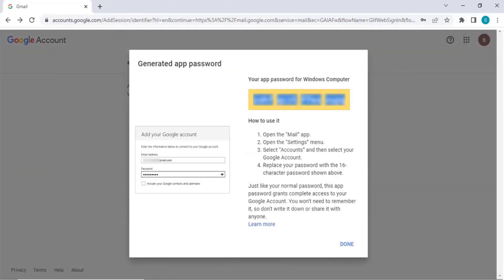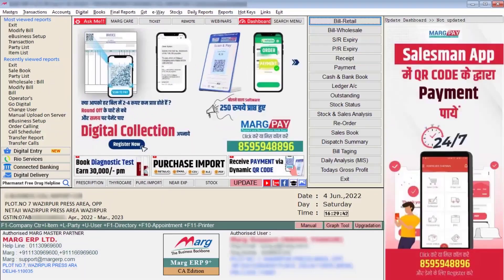Gmail will generate the app password, which will be shown only once. Copy this password and save it in a safe place. Now you need to enter this password in the software.